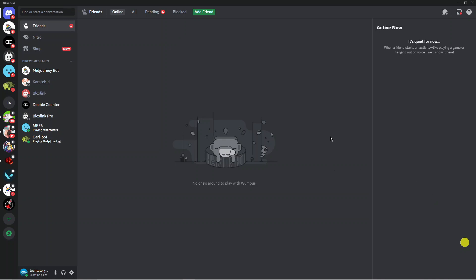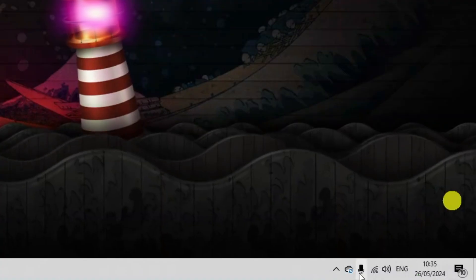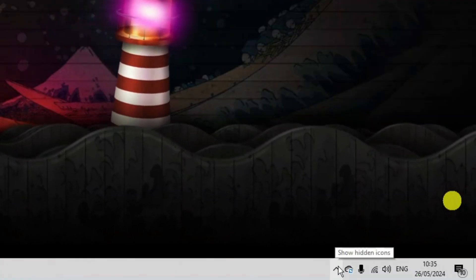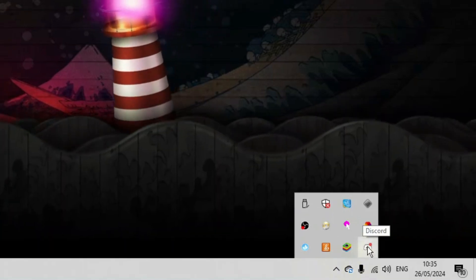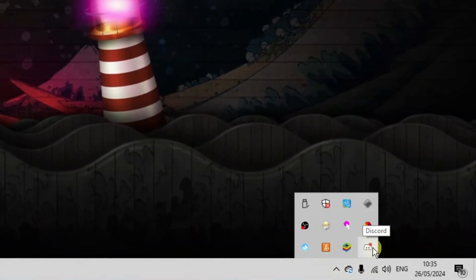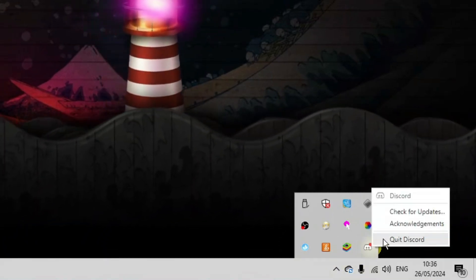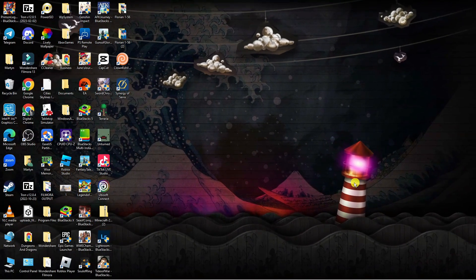As you can see, we've currently got Discord open. The first thing you're going to want to do is completely close down Discord. Come down to the bottom right-hand corner and click onto the arrow to show hidden icons, then look for the Discord icon, right-click, and click on quit Discord to fully exit.